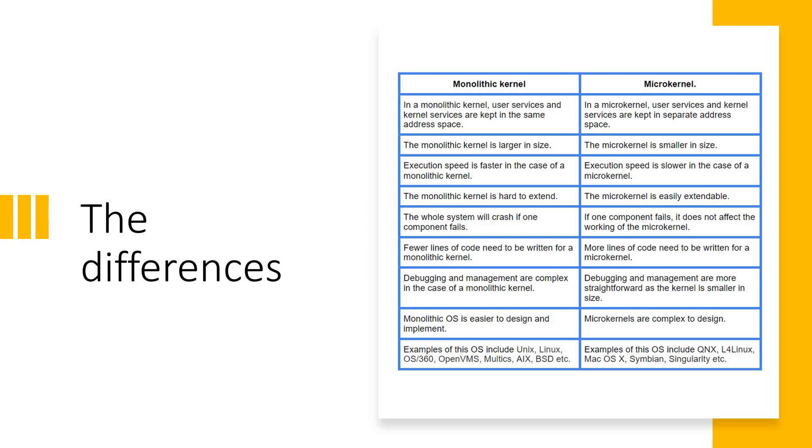The monolithic kernel is really hard to extend because it is confined, it is single. But the microkernel is easily expandable, extendable. You can go ahead and extend it easily.